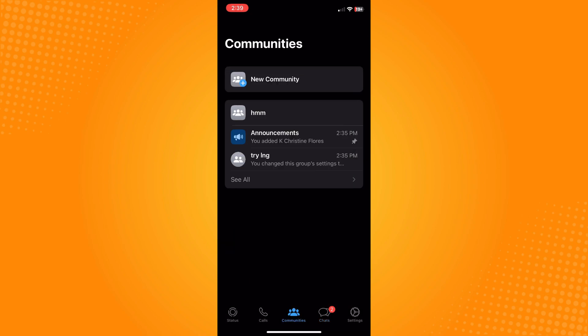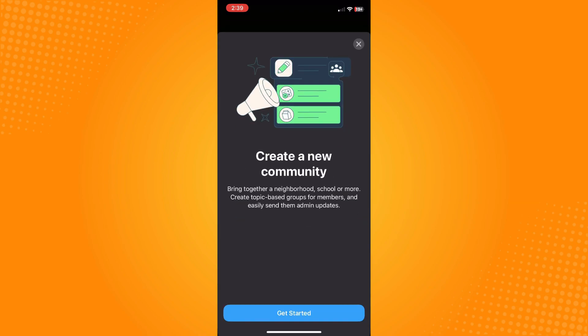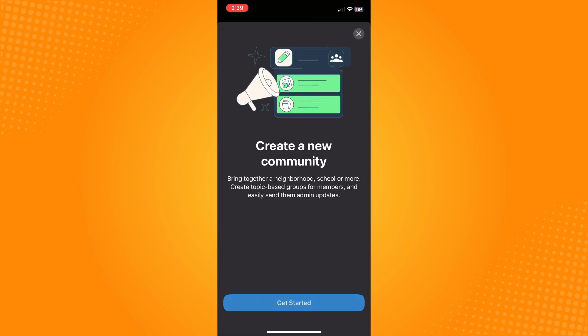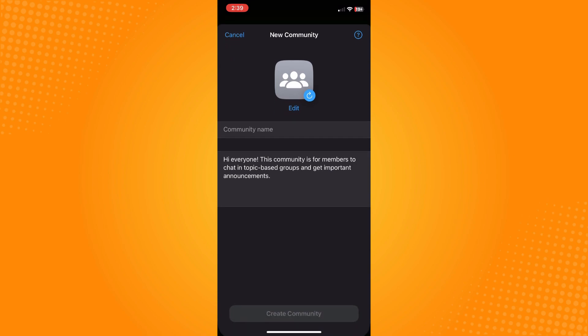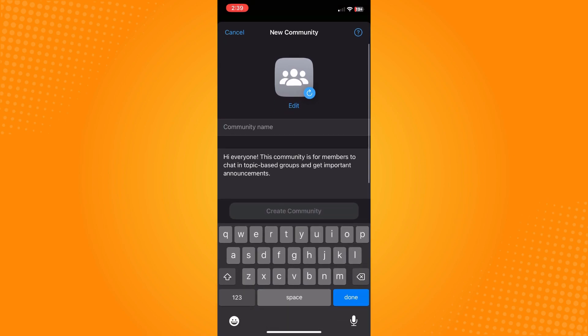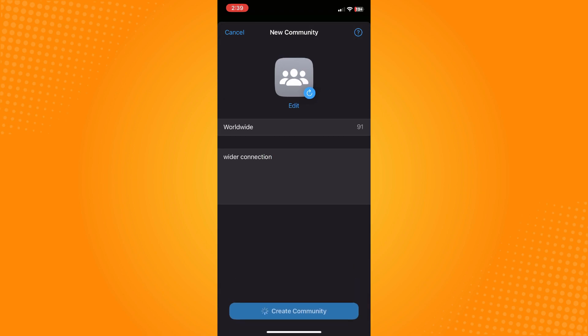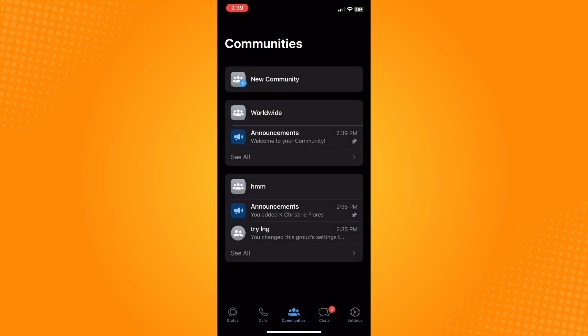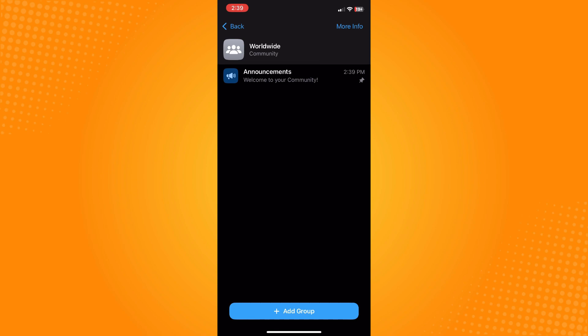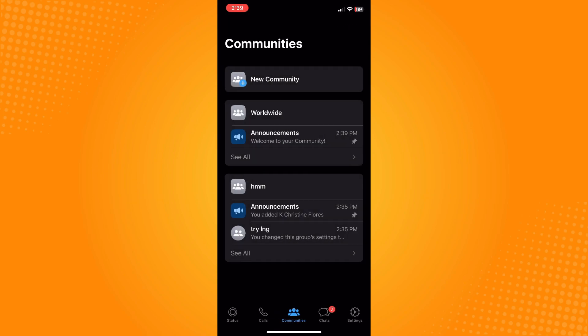Communities and tap on New Community, then tap on Get Started. Here you can edit the profile, then tap on the community's name and tap on Create a Community.